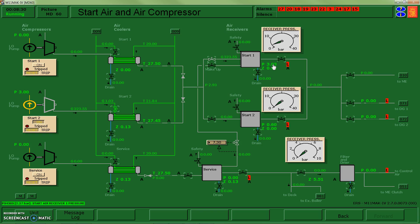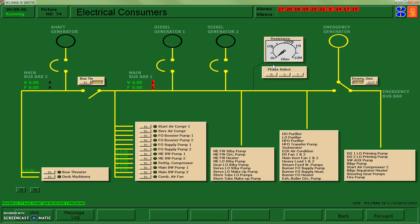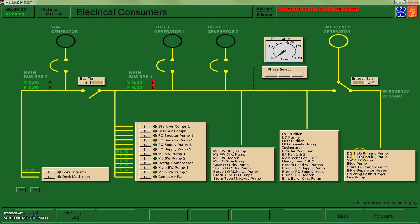Our next step is to start up the diesel generator. In order to get other systems going - like my service air compressor to feed power to my control valves - I need to get my diesel generators up and running, because they'll be able to supply enough power to run these systems. My next stage is going to be to use the compressed air from start air 2, my lube oil priming pumps, and my seawater auxiliary pump based off my emergency generator, in order to get my diesel generators running.